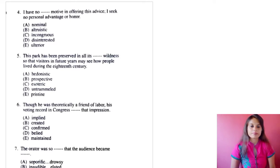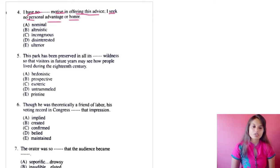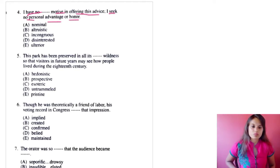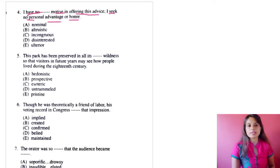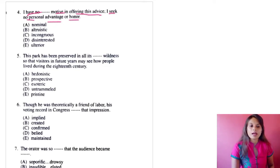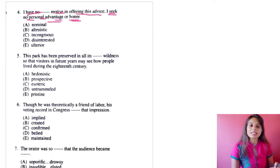Question four: 'I have no [blank] motive in offering this advice; I seek no personal advantage or honor.' A person is advising about something and saying he has no hidden inner feeling of gaining anything in return — no personal gain or honor. He is just giving his personal opinion, speaking honestly.